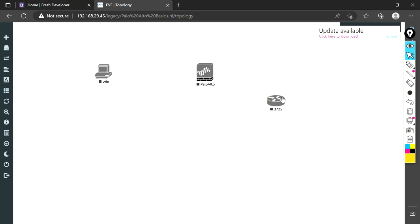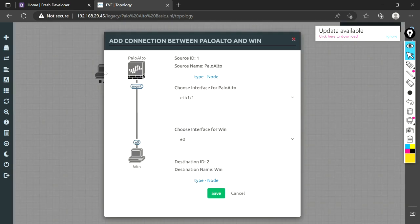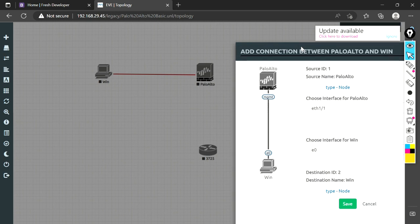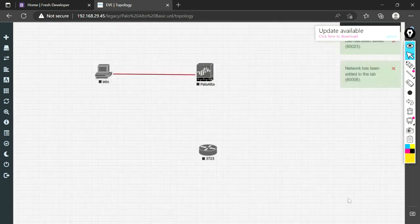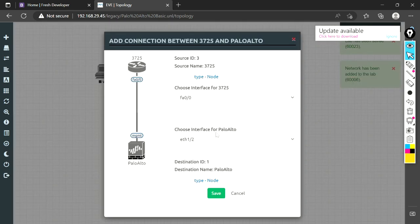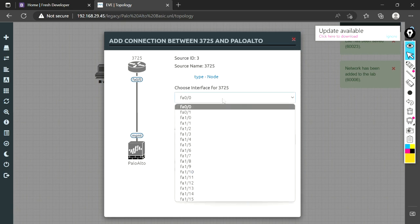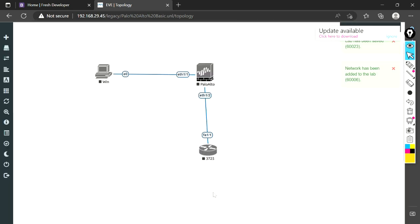Now we will create a link. I am creating a link from Ethernet 1/1 of the Palo Alto firewall to our Windows machine on the E0 interface. Save it. With the router, I want to take the 1/2 interface.